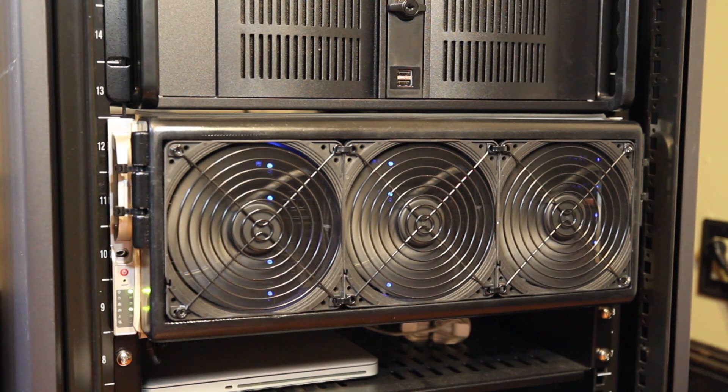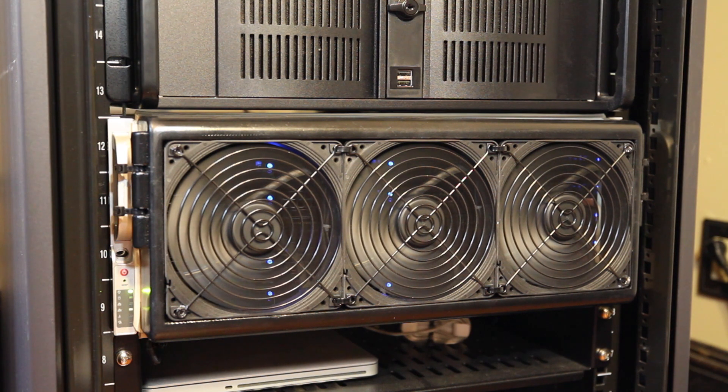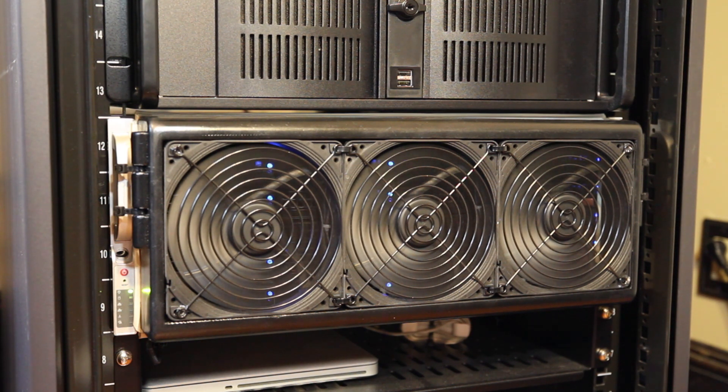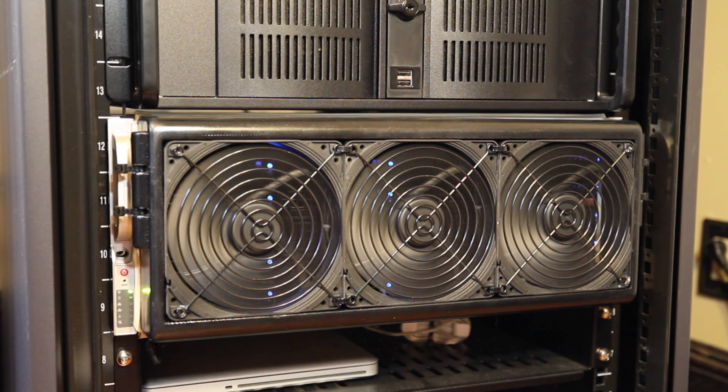In order to maximize the airflow while keeping the fans at a relatively low RPM, I've made some modifications to the server chassis. Let's take a look inside.